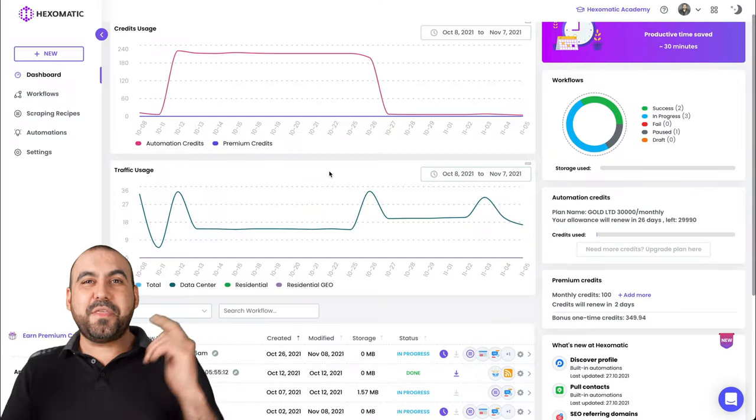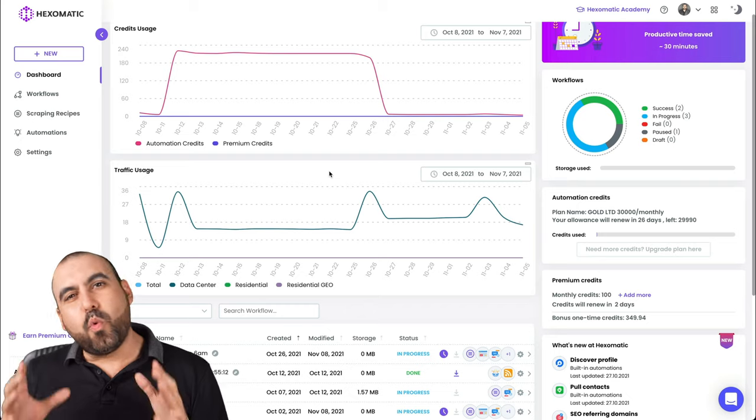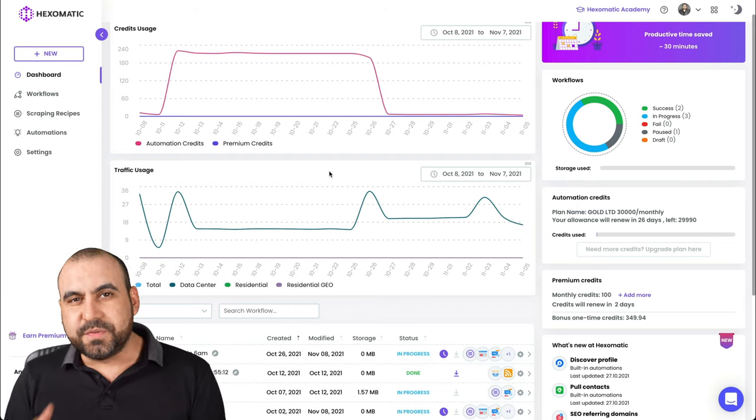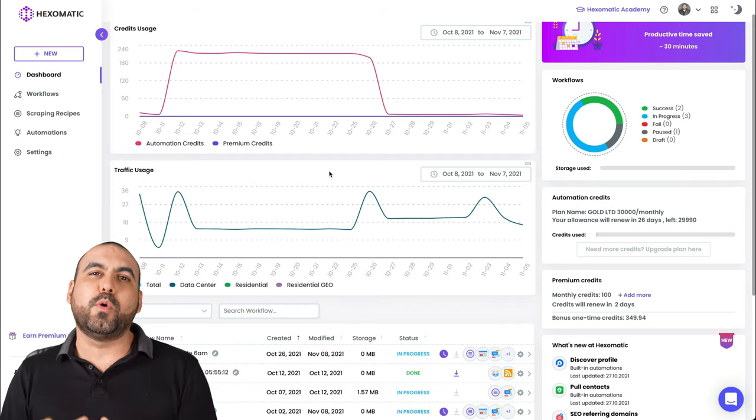So if you're looking for this deal, that link will be in the description. So let's head on over to my desktop and show you Hexomatic right now. This is the Hexomatic dashboard.